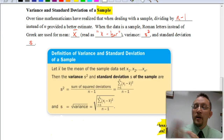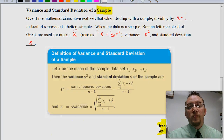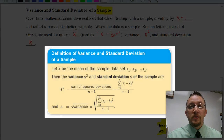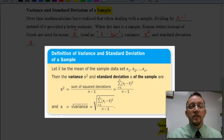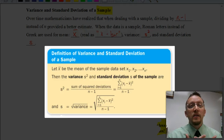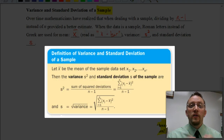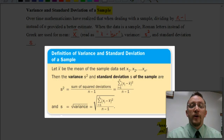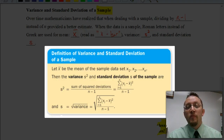Here in this box, we have the symbols showing how we're going to find the variance and standard deviation for a sample. It looks exactly the same as before. The only difference is that instead of dividing by n, we're going to divide by n minus 1.